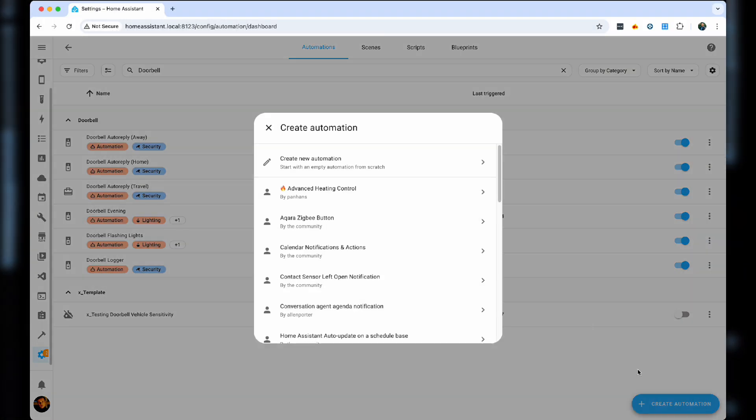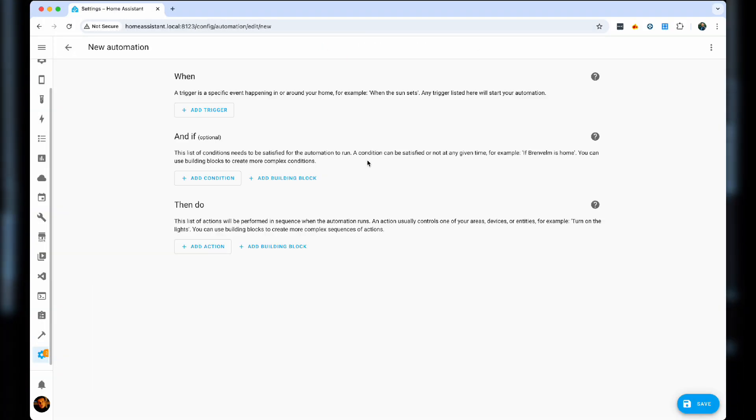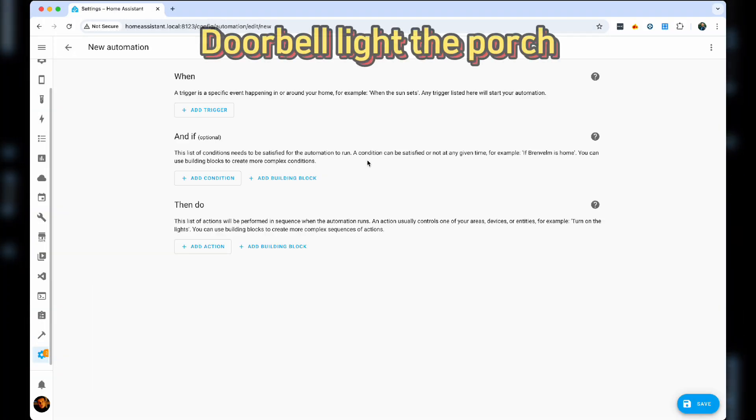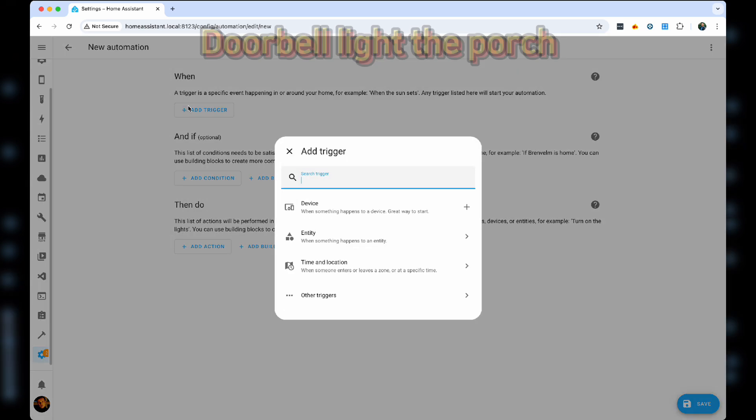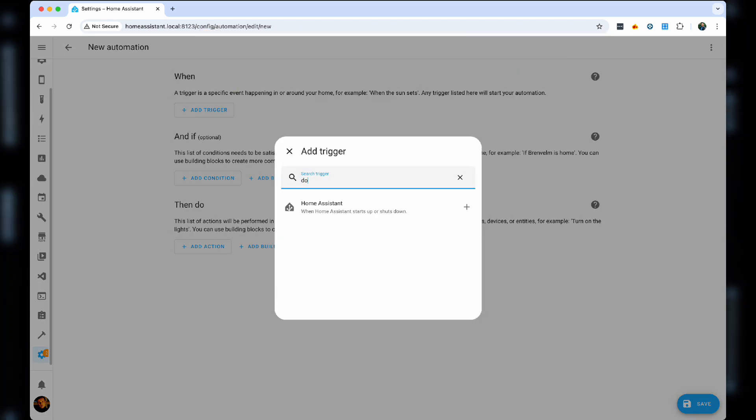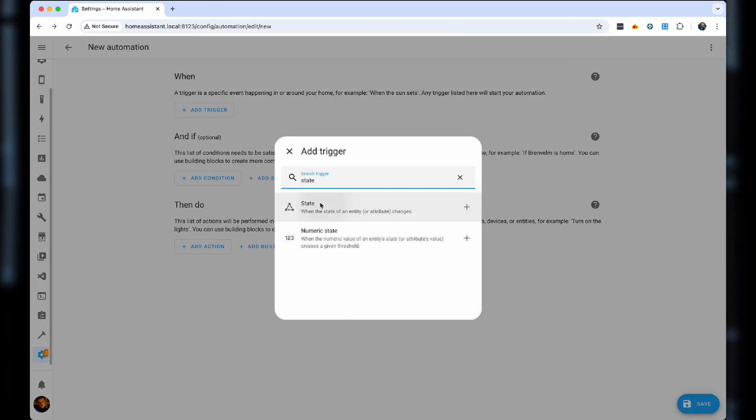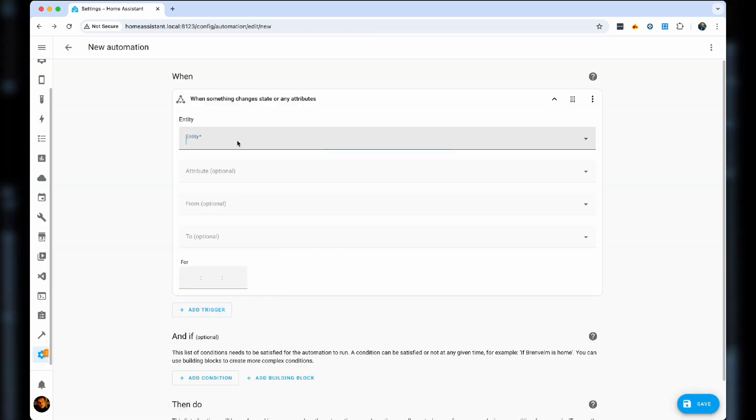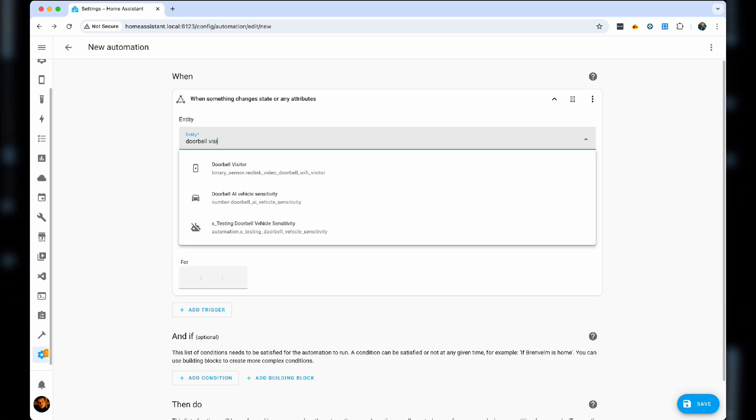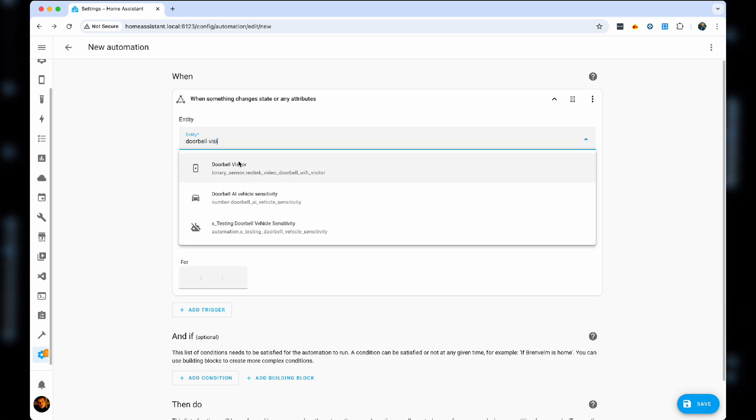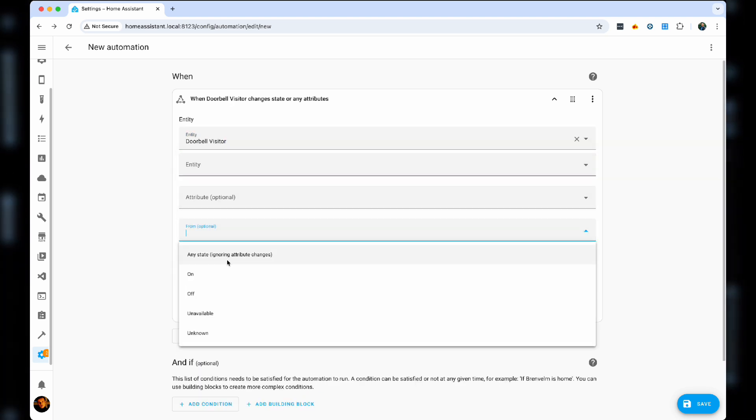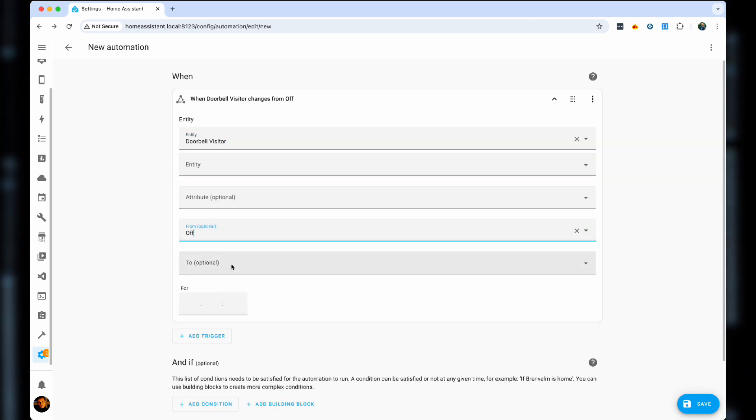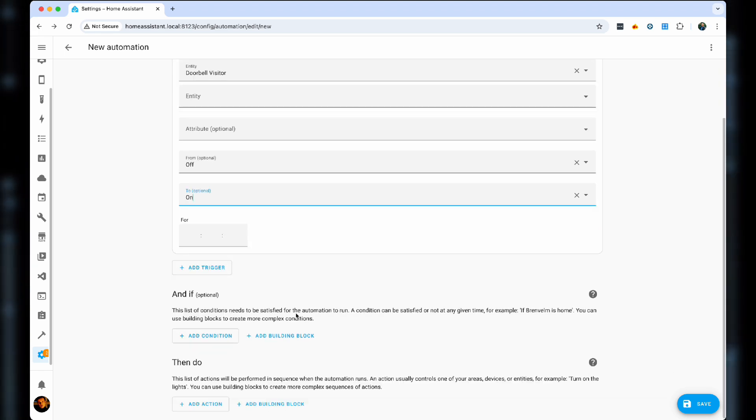Here are the three bonus automations for this doorbell. Again, the trigger is always the same. It's a state of doorbell visitor. So when somebody clicks it, it goes from off to on.